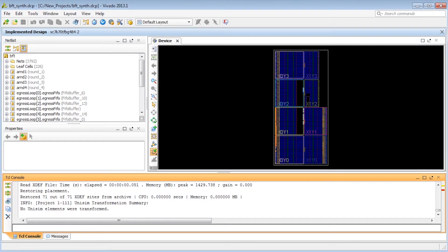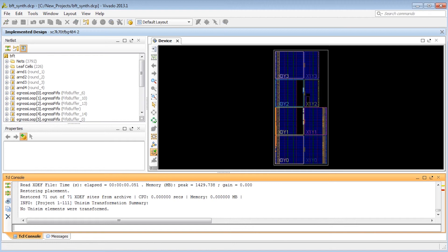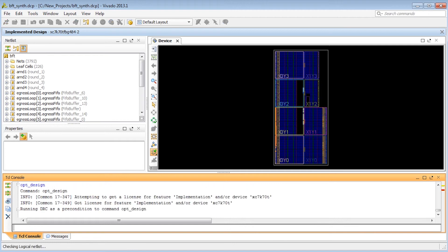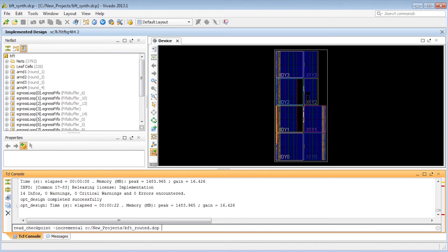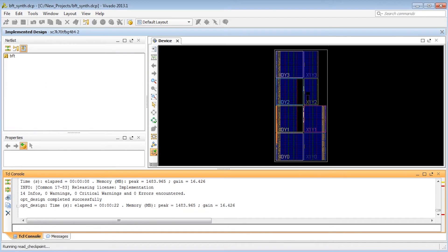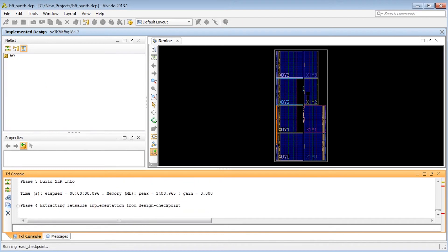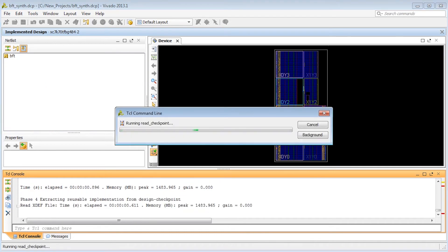Let's read our synthesized checkpoint into memory and see what happens when we run read_checkpoint incremental. We are running in non-project mode and our first step after synthesis is opt_design. We run read_checkpoint incremental using our known good routed checkpoint bft_routed.dcp.